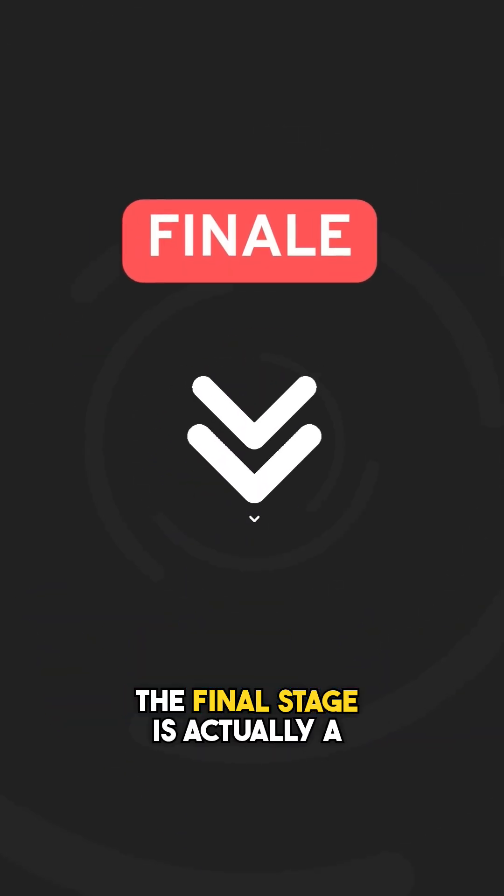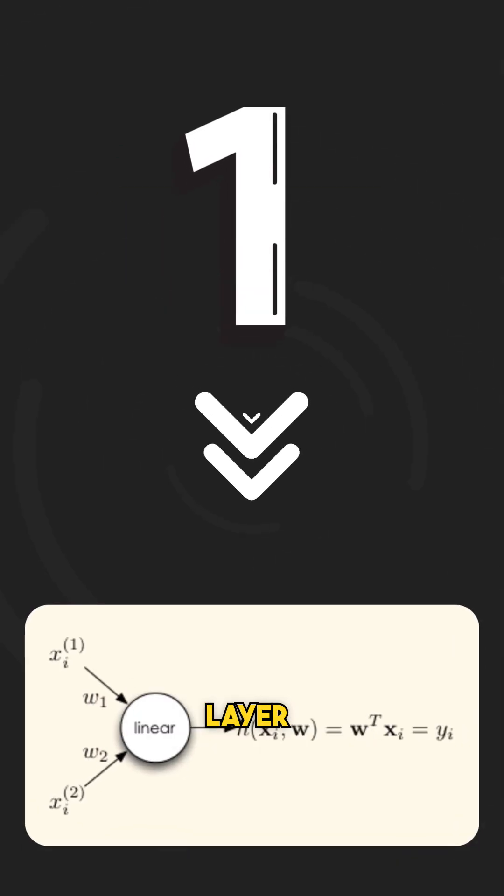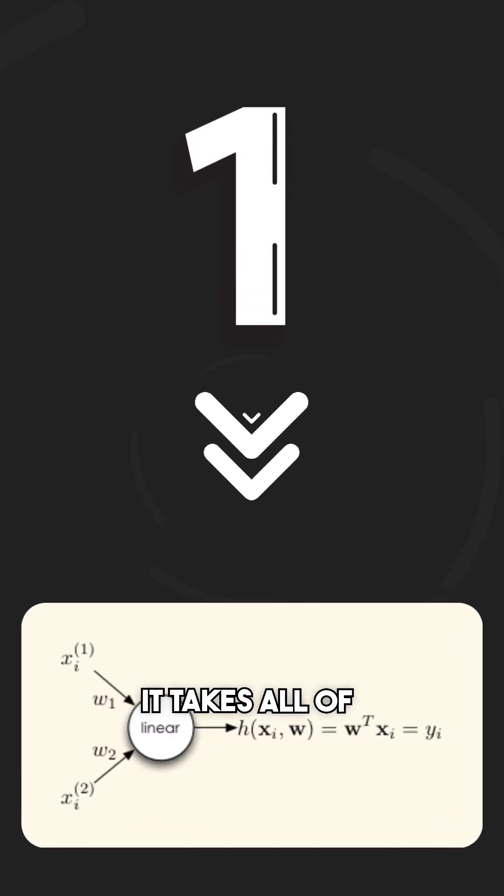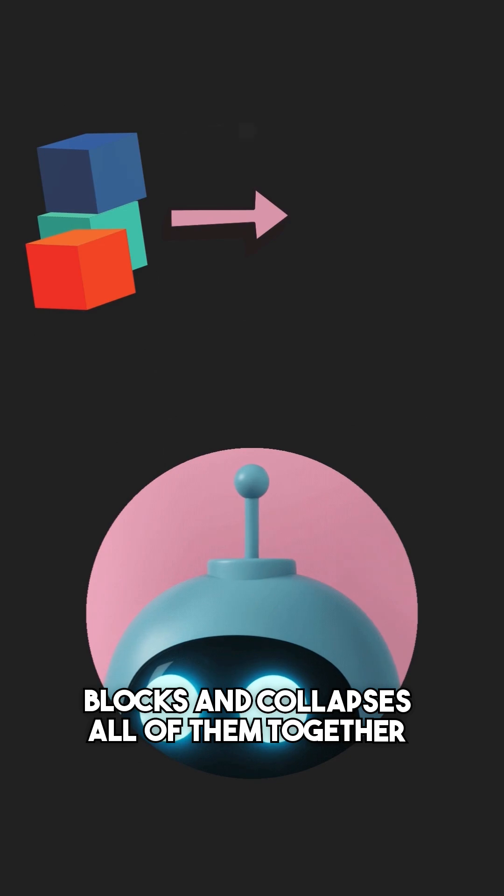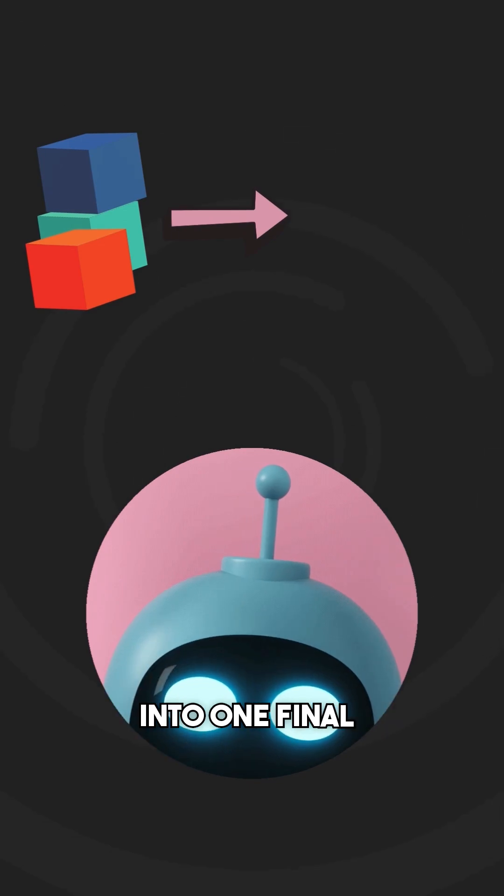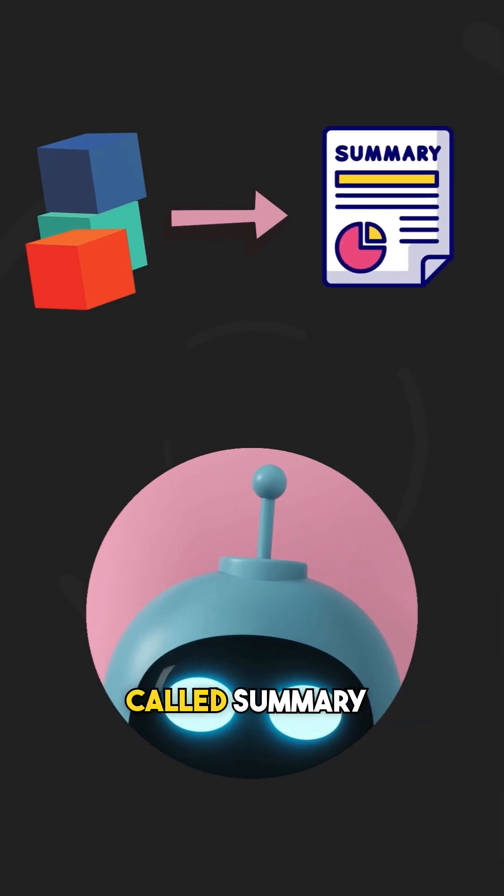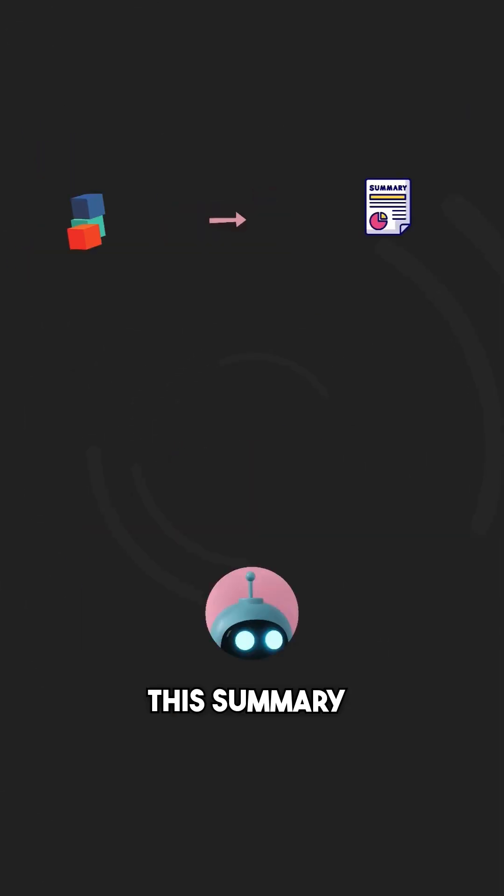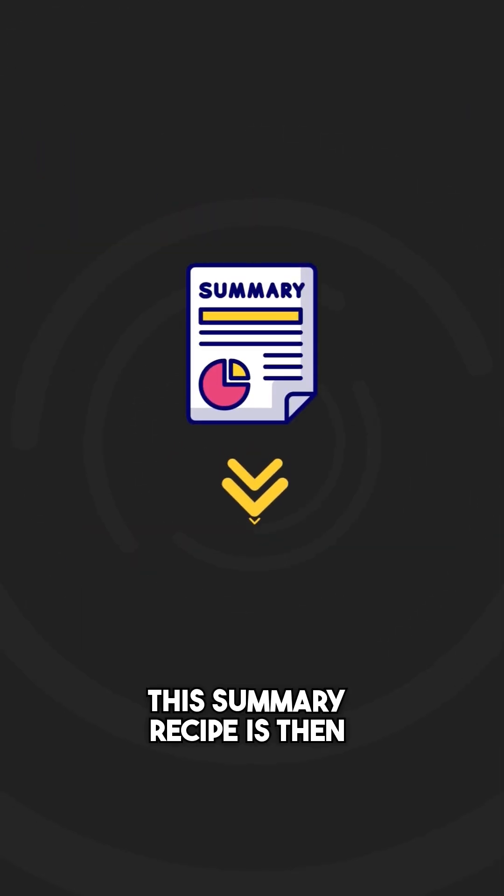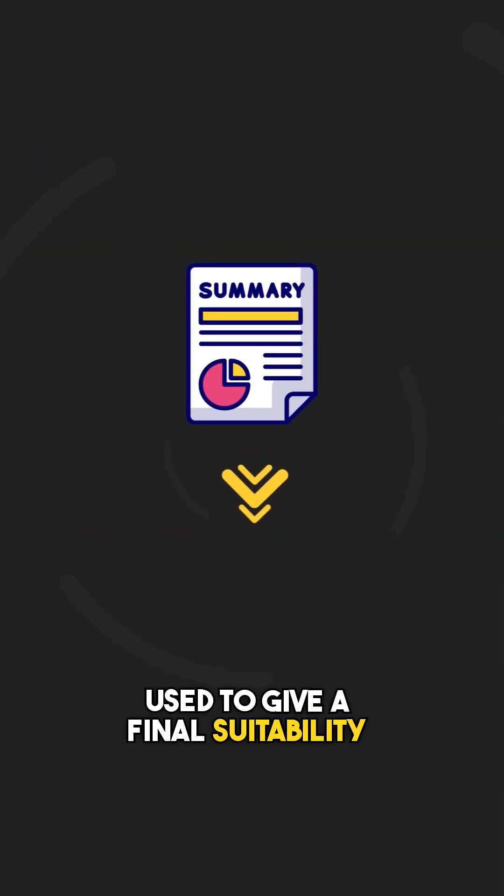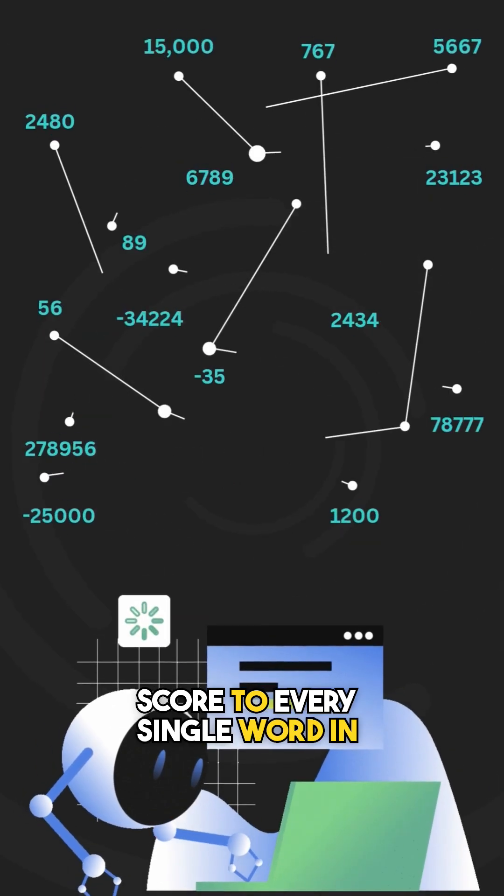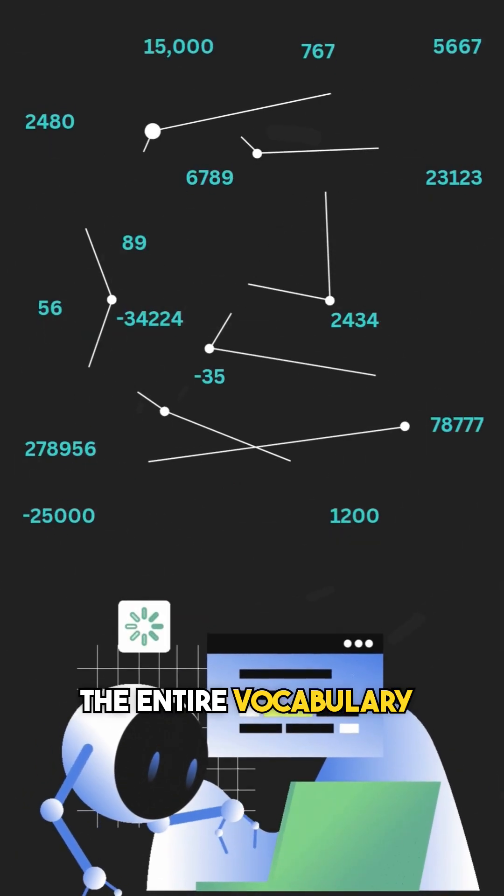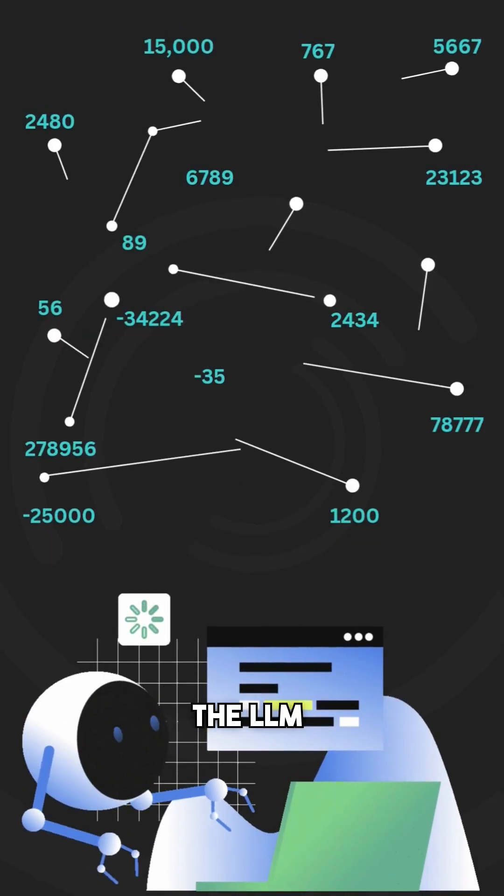The final stage is actually a two-part stage. The first stage involves a linear layer. It takes all of our context-rich blocks and combines them together into one final recipe called a summary recipe. This summary recipe is then used to give a final score to every single word in the entire vocabulary present inside the LLM.